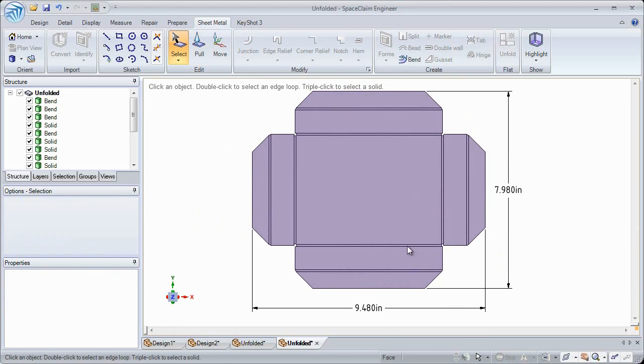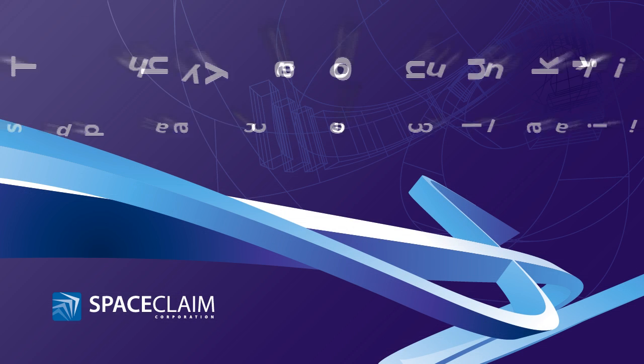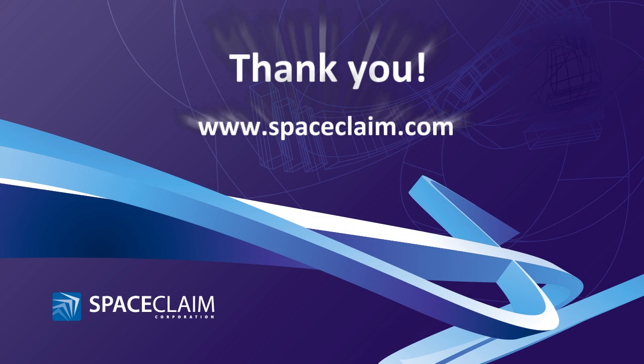To learn more about these time-saving enhancements and others, visit SpaceClaim.com. Thank you for watching.